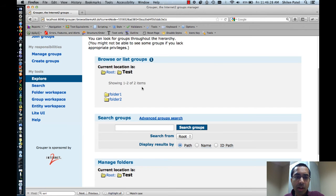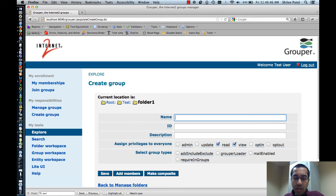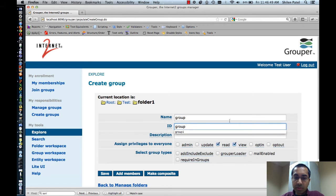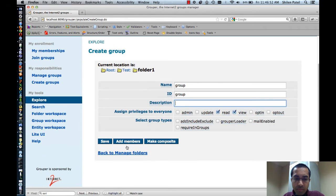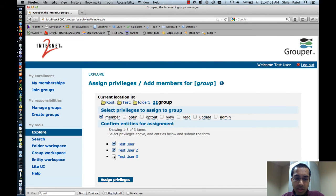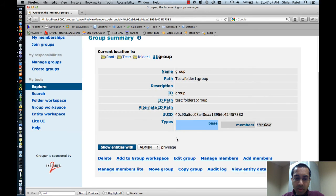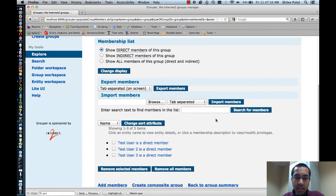Here I'm in the Admin UI in a folder called Test. In this folder there are two subfolders called Folder 1 and Folder 2, and both of these folders are empty at the moment. The first thing I'm going to do is go into Folder 1 and just create a simple group — I'll call it Group. Now I'll add a few members to the group: TestUser, TestUser2, and TestUser3. Now if I view the members of the group, you can see that it has the three members.